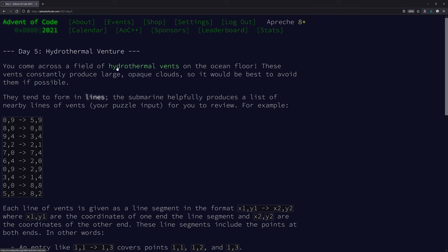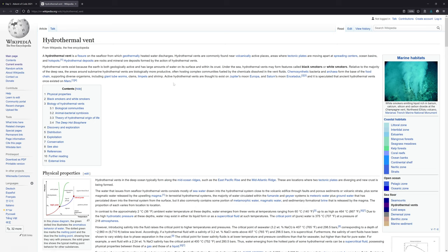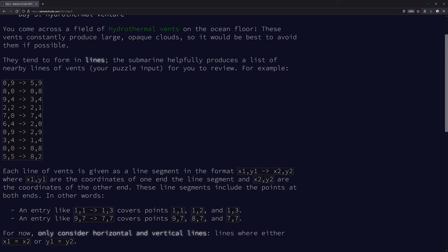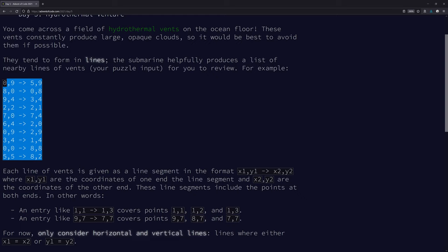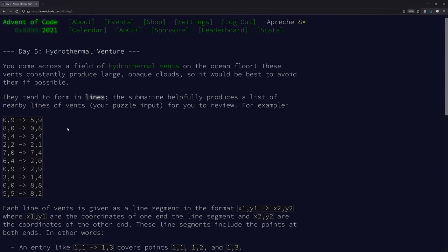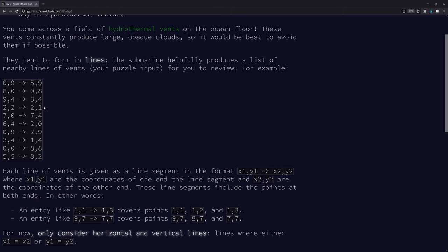You come across a field of hydrothermal vents. Hydrothermal vents — it's a hole in the ground where the lava, hot air comes out. Events produce large opaque clouds, so I can't see them, and it would be best to avoid them. They tend to form in lines. The submarine, helpfully, produces a list of nearby lines of vents for you to review. Someone on YouTube yesterday suggested we use the example input as a test input, and I think that's a really good idea. So I'm going to be saving this to testinput.txt, and once we get these correct answers, we'll switch over to the real input.txt.